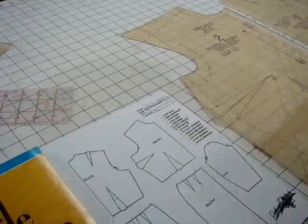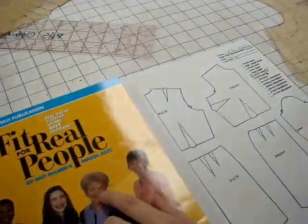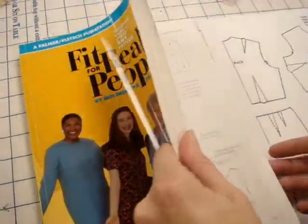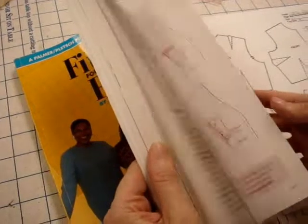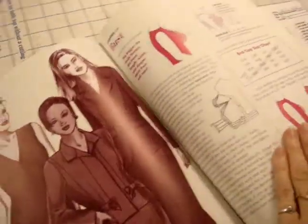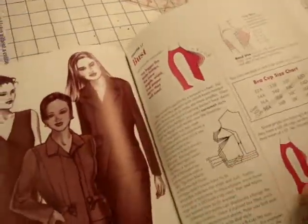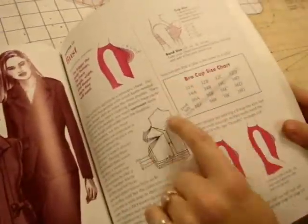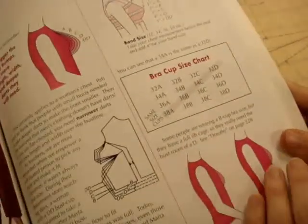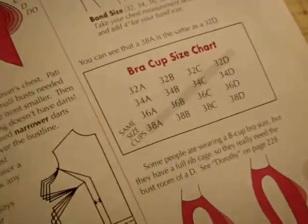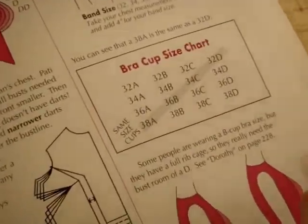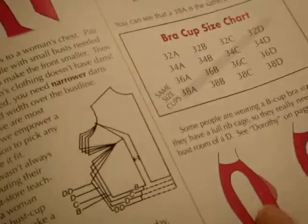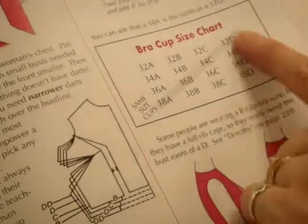Okay, here's the bust adjustment. This is the book that we're using. It's called Fit for Real People. I'm going to go to page 141. This has a bra cup size guide to help figure out how big your cup size is. So if you want to know how to figure that out, you can read it.